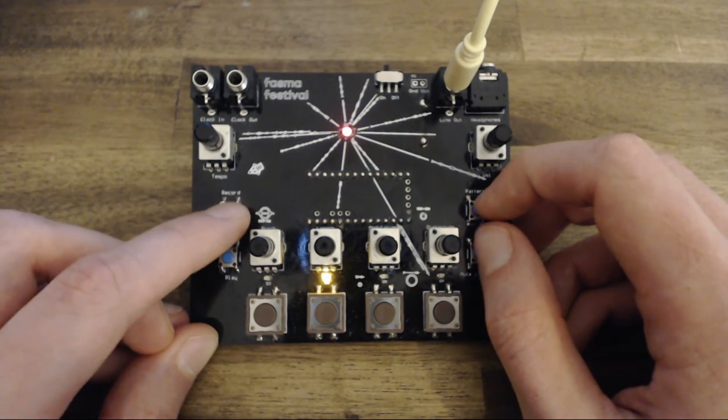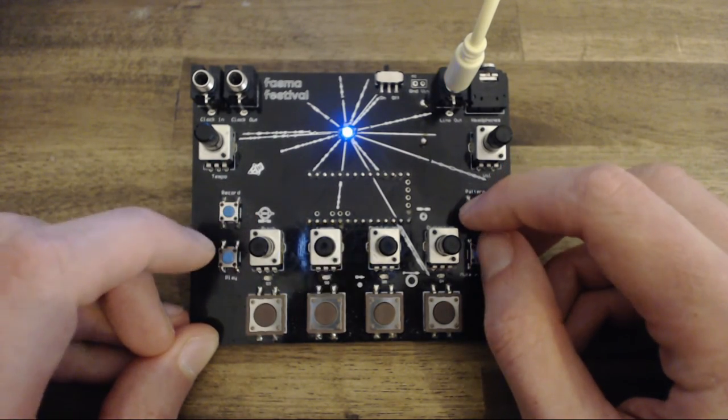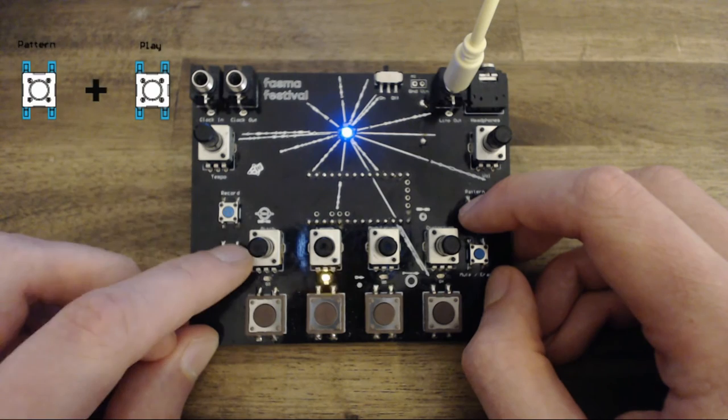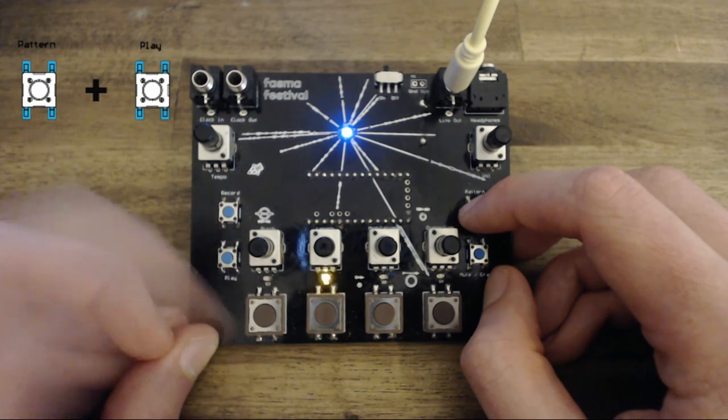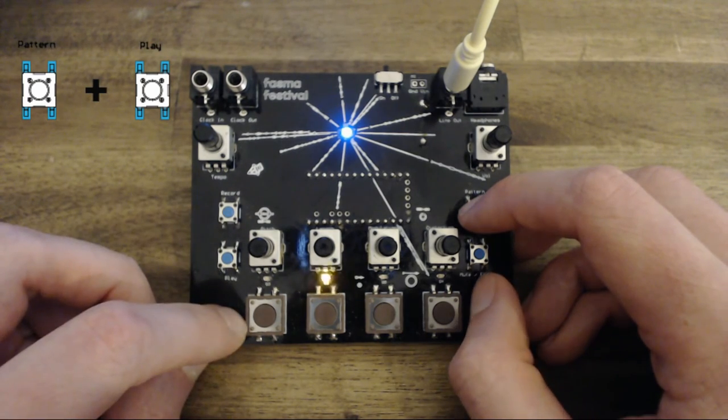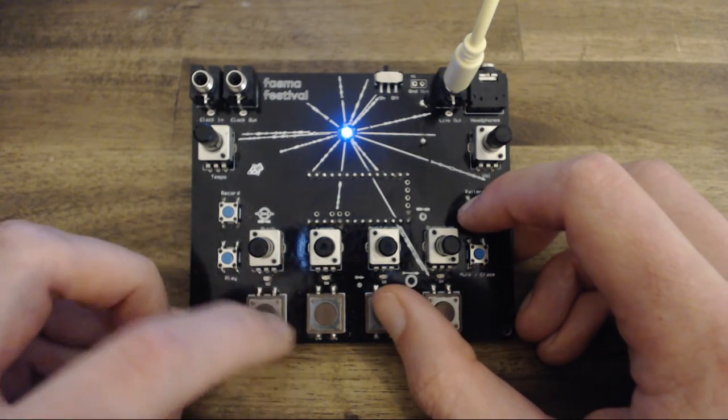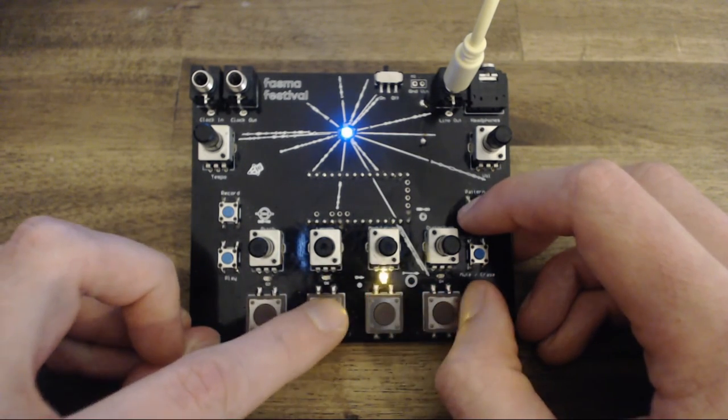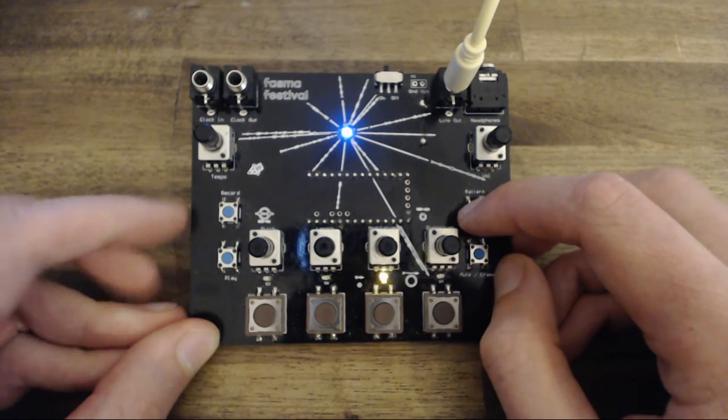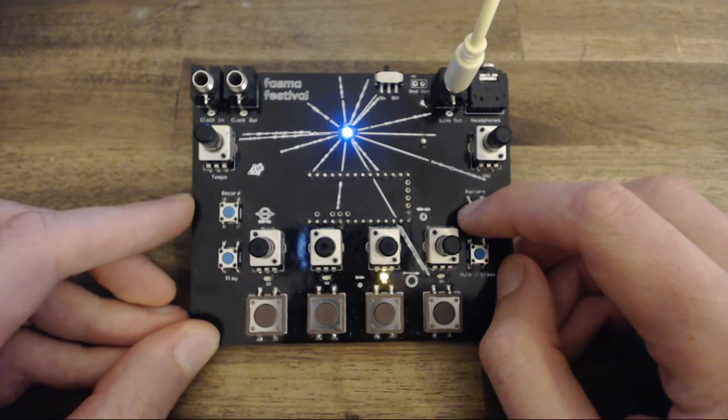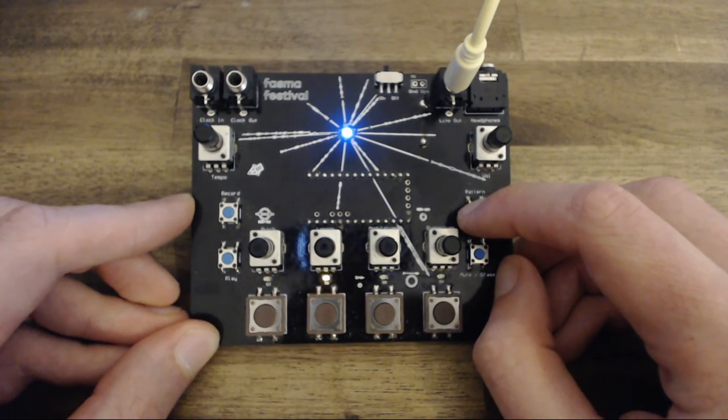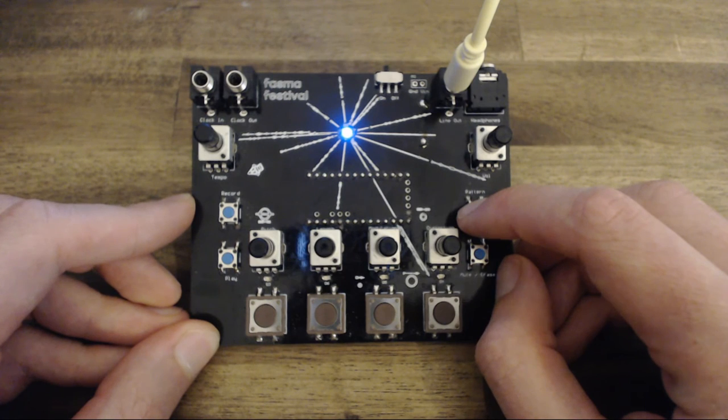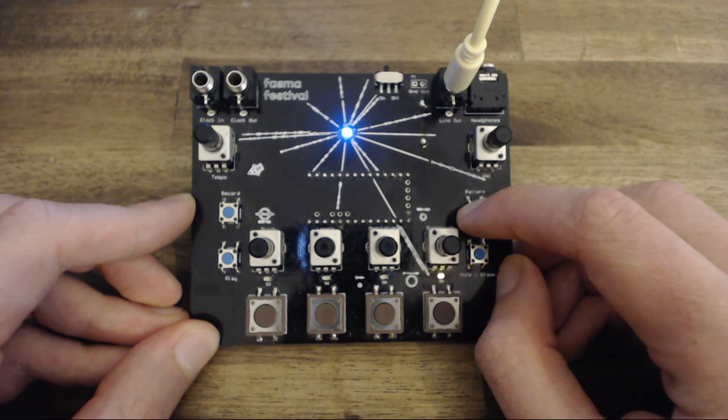To enable pattern chaining, press the play button while holding down the pattern button. Now the mode LED will turn light blue. Next, press the pattern pads in the sequence you want, and they will transition in the same sequence once the pattern is finished.